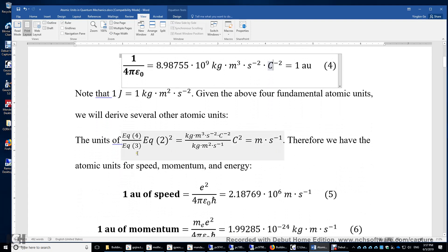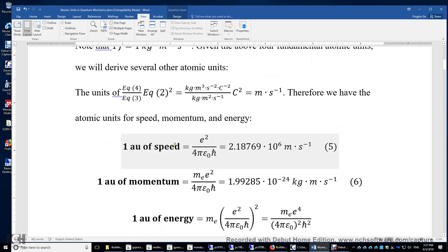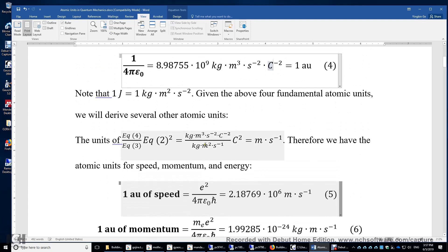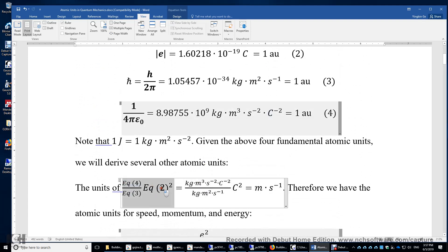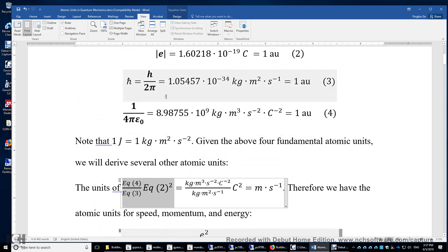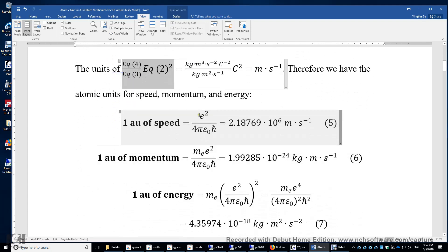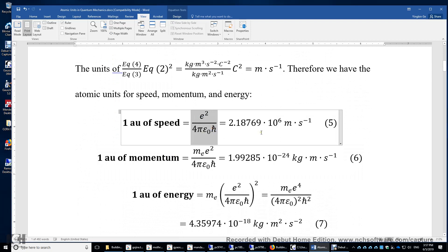Therefore, the atomic unit of speed — again using equation four divided by equation three times equation two squared — gives us this expression. It's roughly two million meters per second, and this is approximately the speed of the electron in the hydrogen atom.